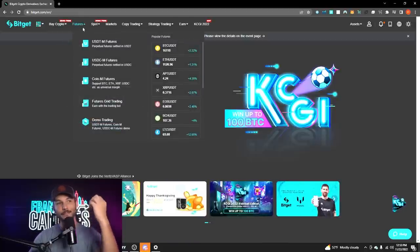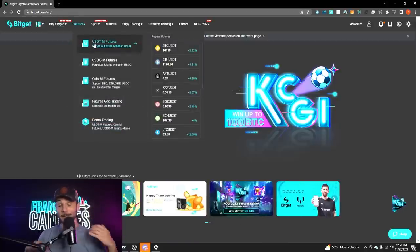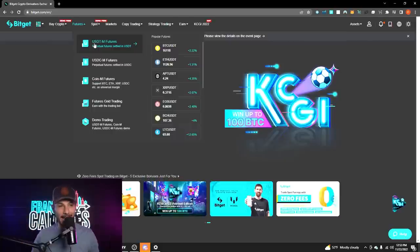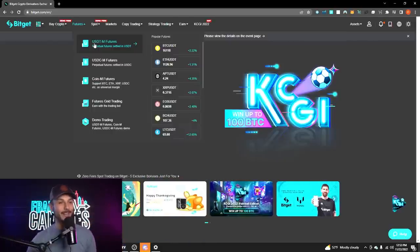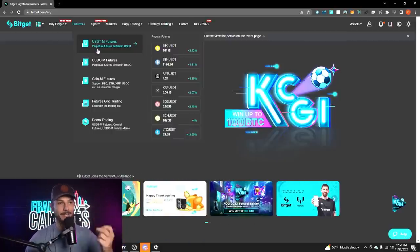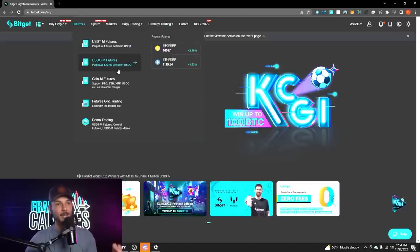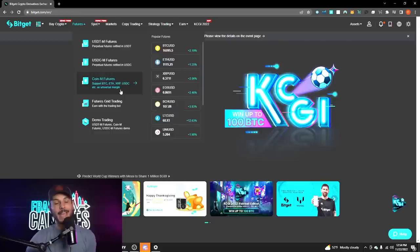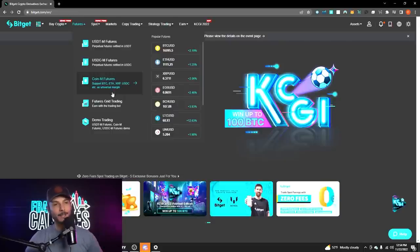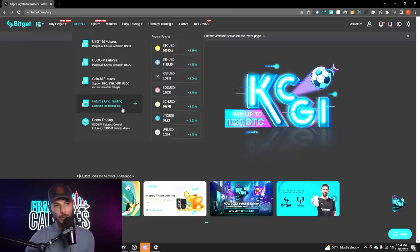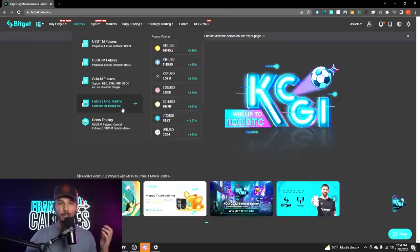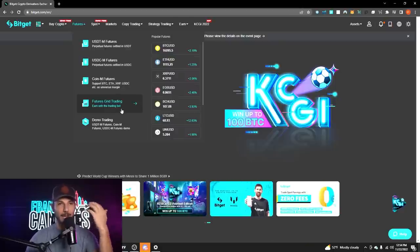The next tab is Futures. This is where I spend a lot of my time — I am a day trader and scalp trader, so I do spend a lot of time trading futures. They have plenty of options here: USDTM futures settled in USDT, futures settled in USDC, and coin futures settled in the actual asset itself. You also have futures grid trading, which is basically like a leverage trading bot, very similar to some exchanges you may already be familiar with.